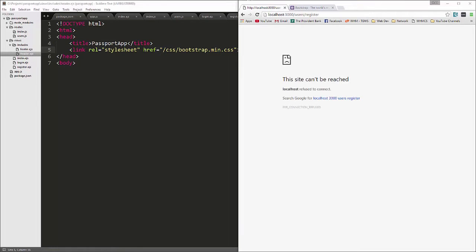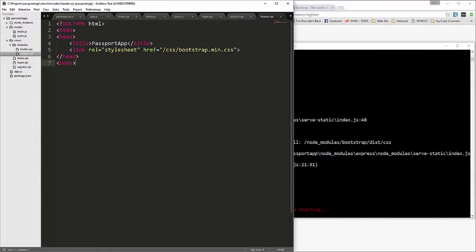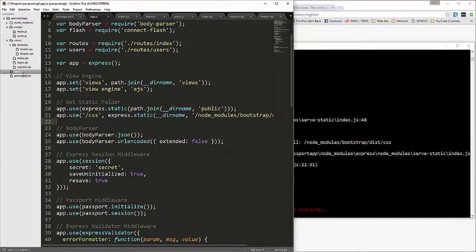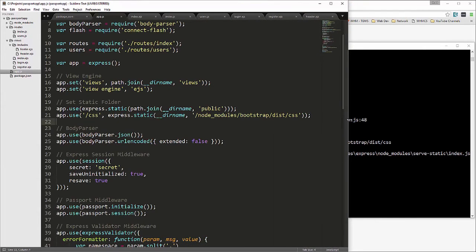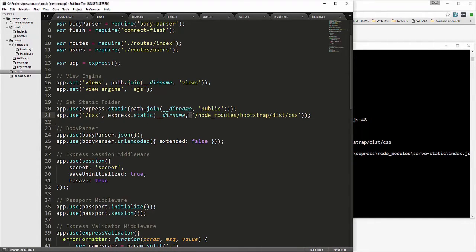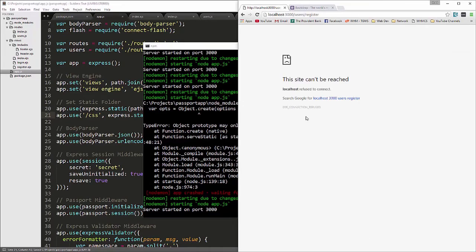We get an error — let me check for a syntax error. The issue is a comma that should be a plus sign because we're concatenating the path string. After fixing that and saving, Bootstrap loads correctly.